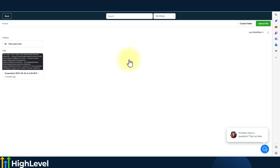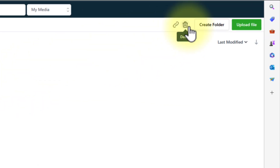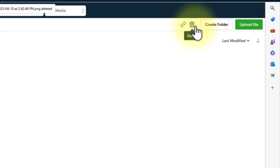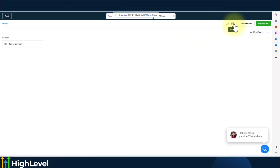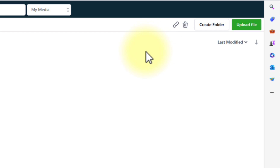You do have the option to access the file or even delete the file. Just click on that file, hit Delete, and that deletes the file. You can also copy it to clipboard.